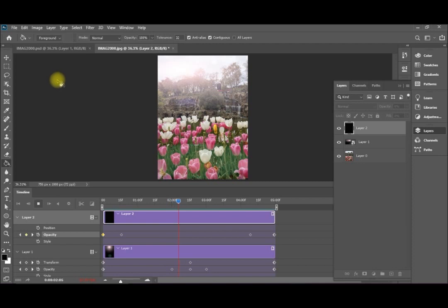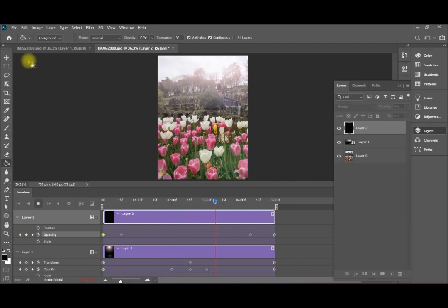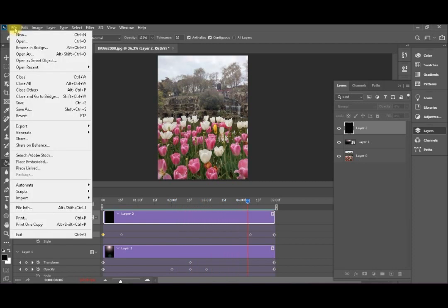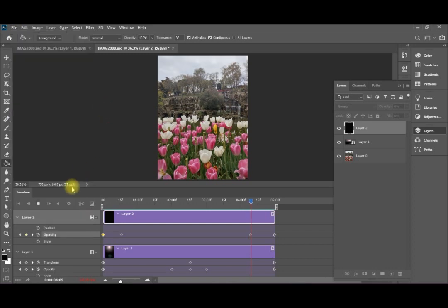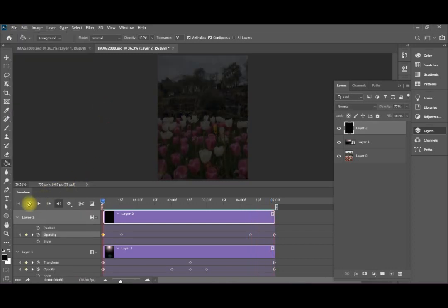If you like to convert it to a GIF or a video, simply you come here, file. I prefer to stop it first, so I will stop it. And then I will go to file.